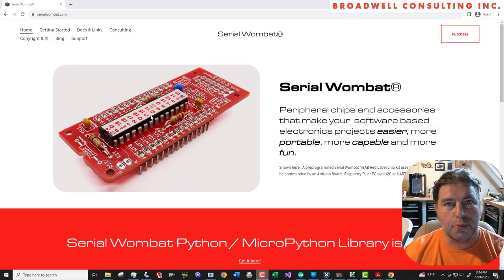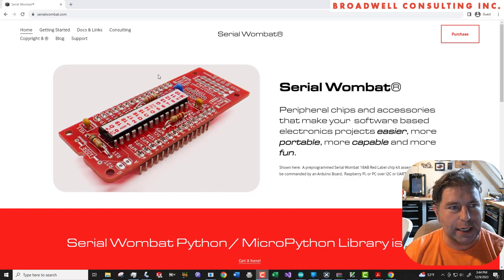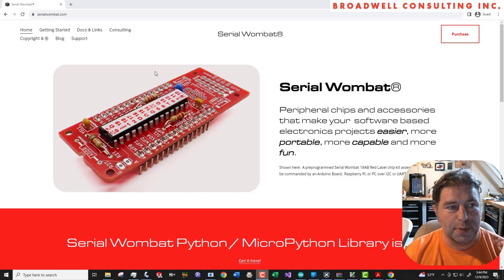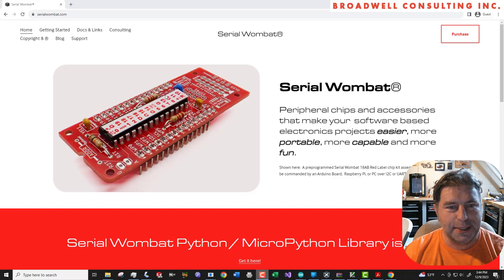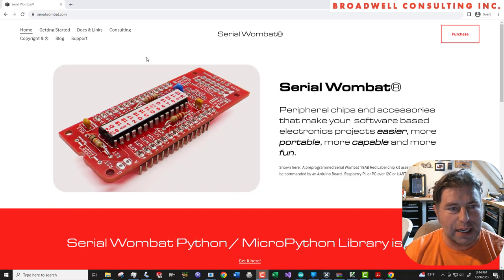Hey everybody, it's Jon Broadwell from Broadwell Consulting Incorporated, creator of the Serial Wombat Open Source Project. Quick update today, something that I think people have been looking at for a while.